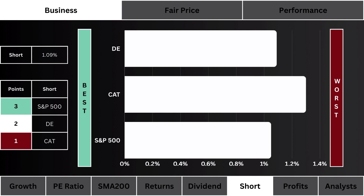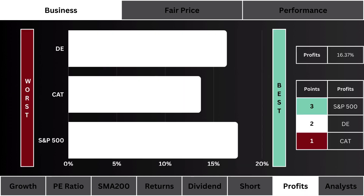We prefer a stock that's least shorted; the most points are given to the least shorted stock. Then we look at profit margins — which stock generates the most profits from its business. More points are given to the more profitable stock.